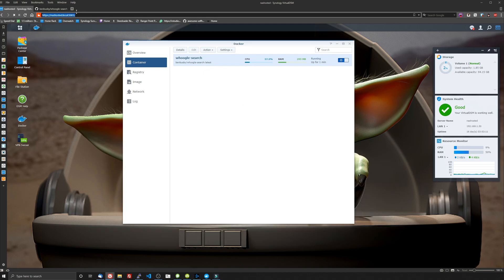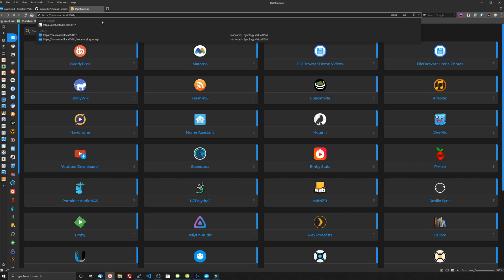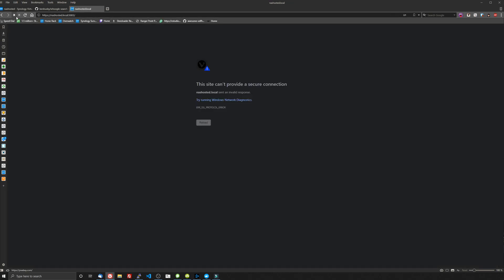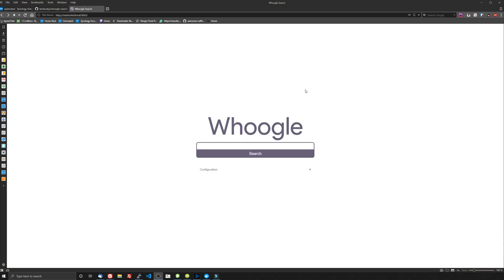We're going to copy this, open a new tab and change that from 5001 to 3. And it still hasn't popped up yet. Whoogle search, where are you? Well, I figured out what it was. I was using the HTTPS protocol instead of the HTTP protocol. And now we got it working by going to the HTTP side. So make sure when you load this up that you go to HTTP and then the IP of your NAS and then the port you use to install this.